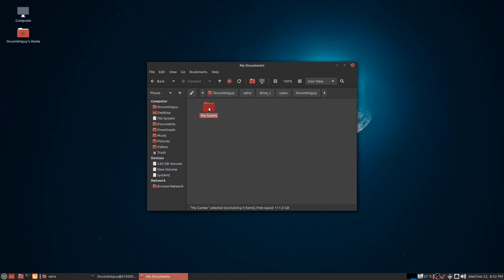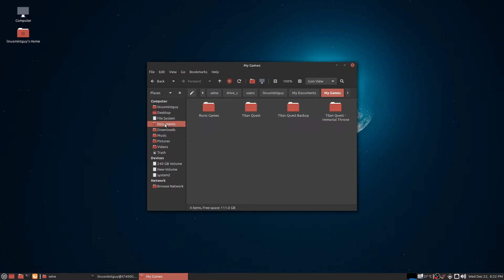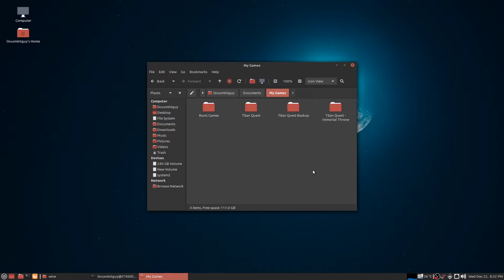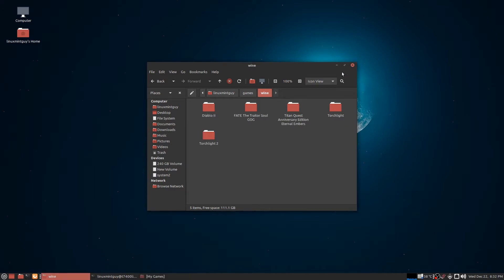It actually stores documents in here, but this is a symbolic link to your real operating system. The proof is right here: if I click Documents on the left-hand side, same exact thing. So you can delete your dot wine virtual folder and you're not going to lose your games or your game saves.